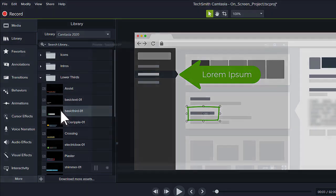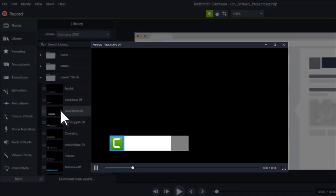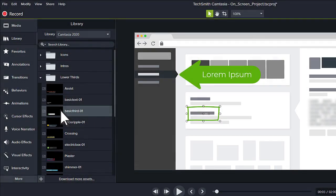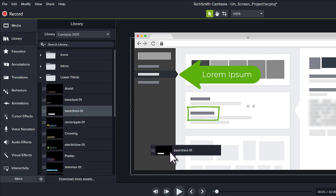Double-click on an option to preview it. When you find one you like, drag it to the timeline or canvas.